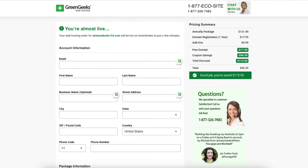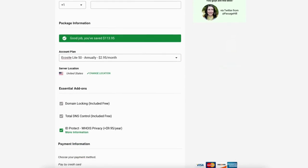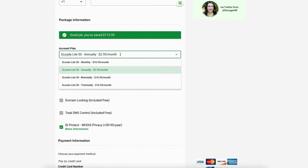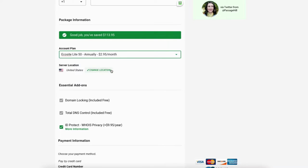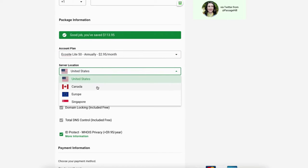You'll now be directed to a page where you will enter your account information. Go to Account Plan and click on it to select the GreenGeeks hosting term you'd like. You'll get the cheapest pricing with the annual 12-month term. After you select a term, you can change the server location. If you click Change Location, you can choose between the United States, Canada, Europe, and Singapore.